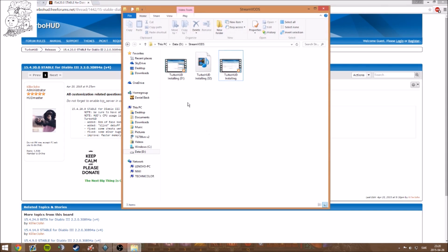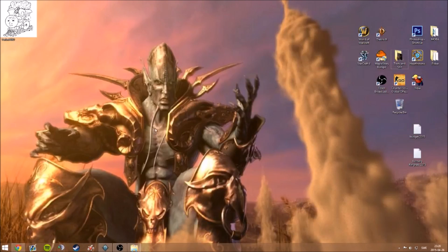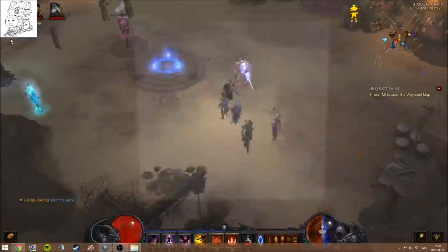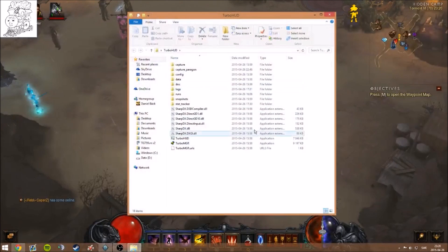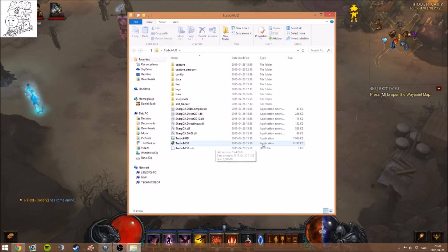Find the downloaded folder, which will probably be in your Downloads. Extract it onto your desktop or wherever you want it located.